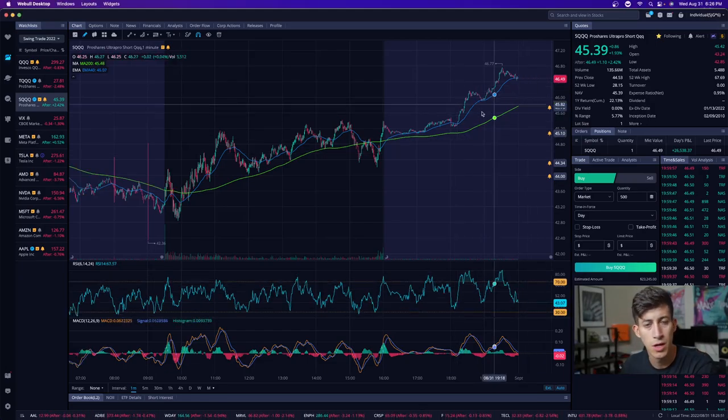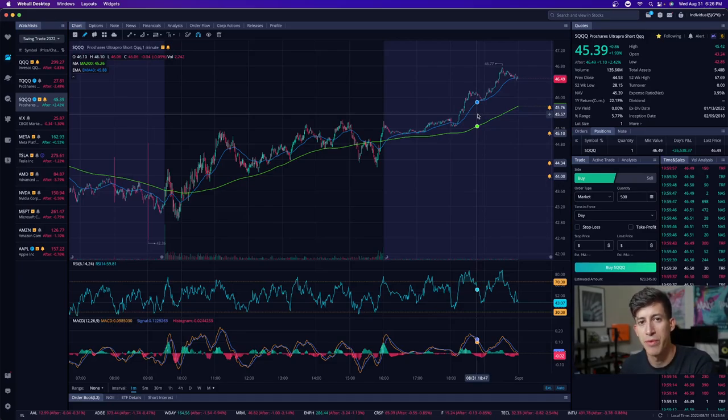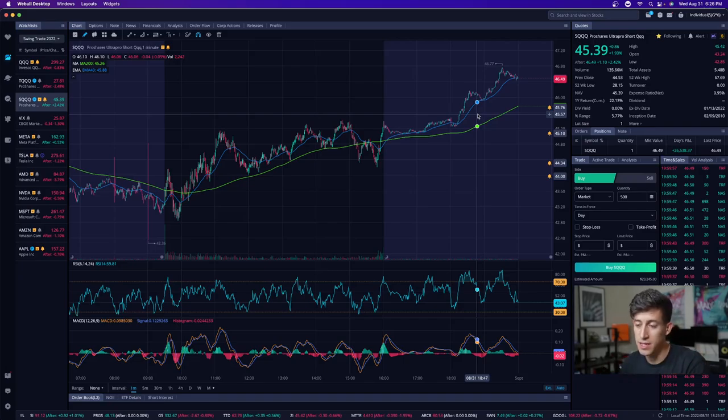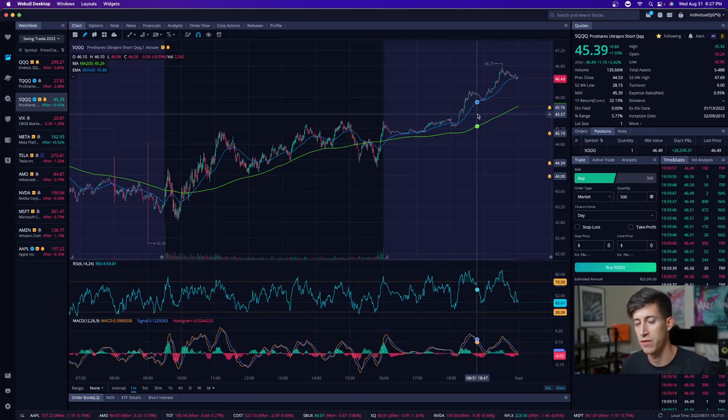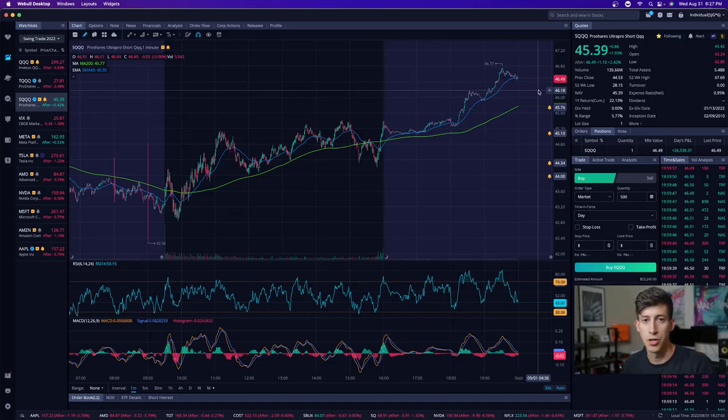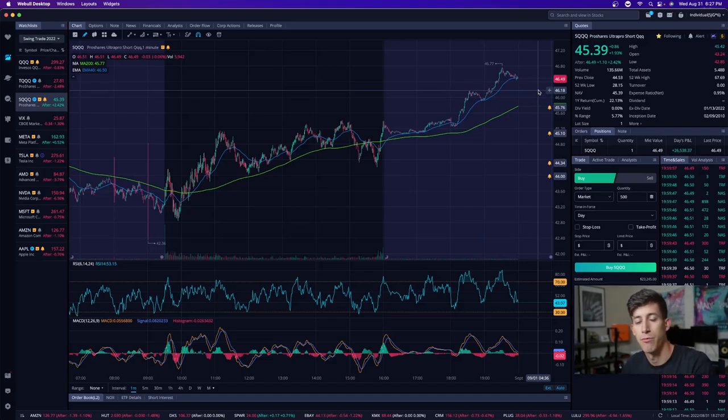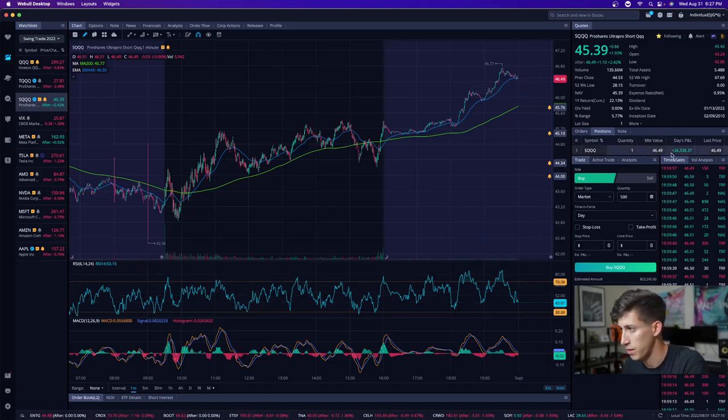This is SQQQ. This is not for beginners. It's a triple leverage bear ETF. This ETF moves three times the amount that the NASDAQ market moves. So if the NASDAQ market drops 1%, the SQQQ goes up 3%. It does the opposite of whatever the NASDAQ market does.